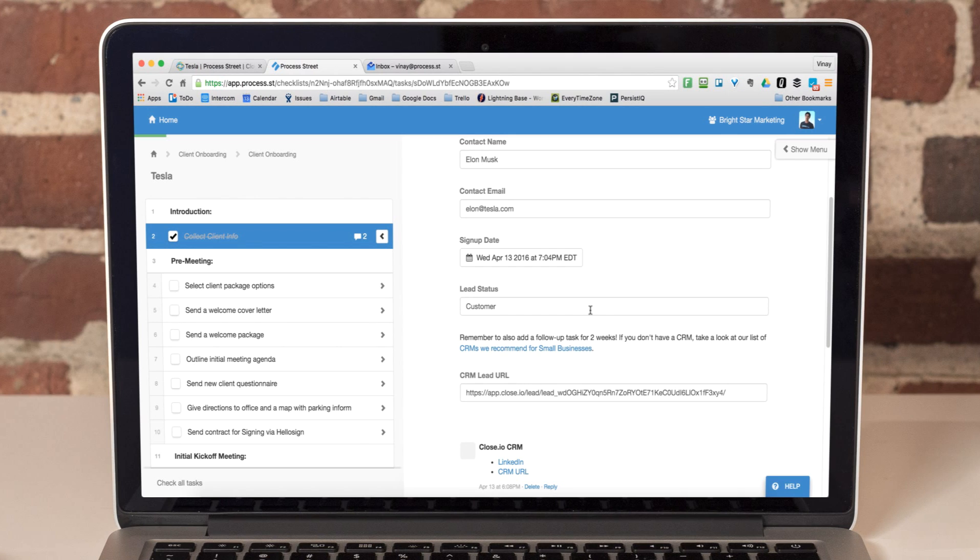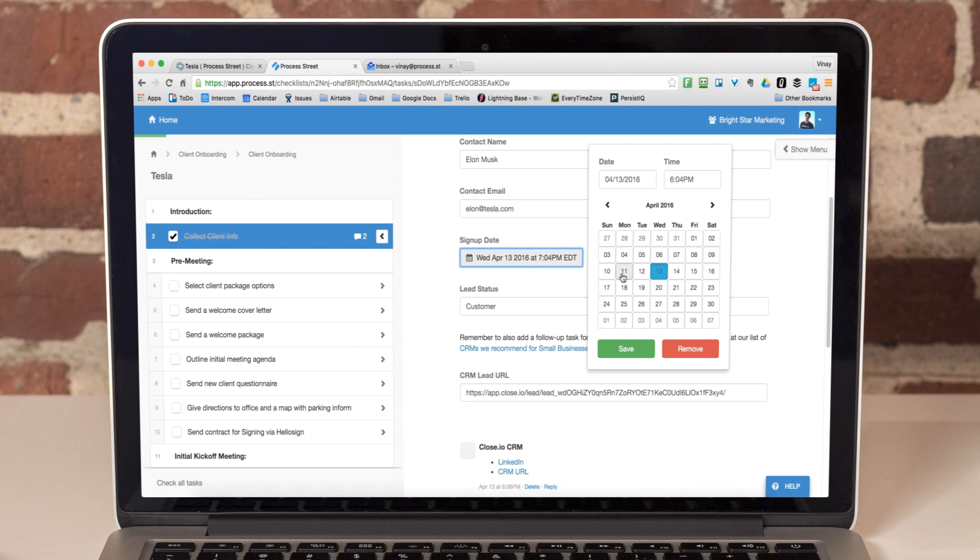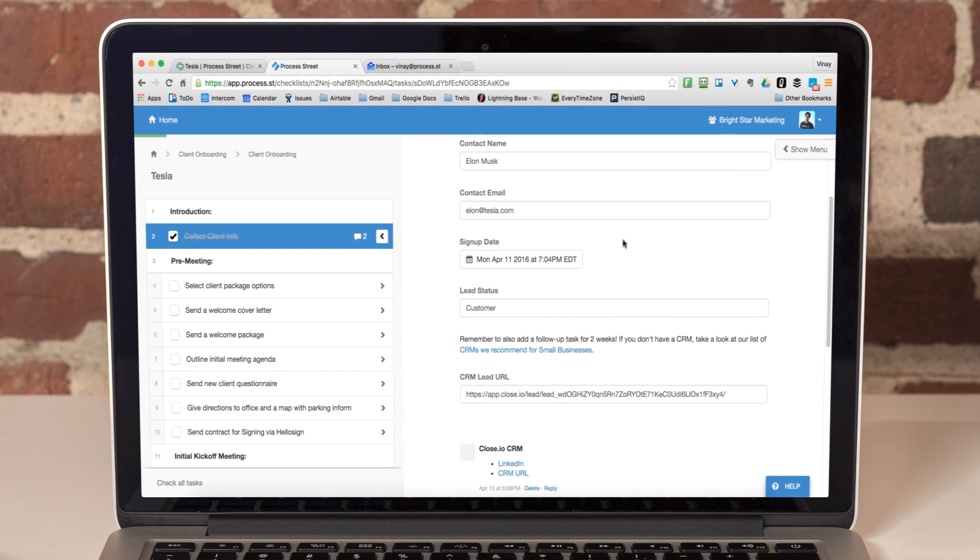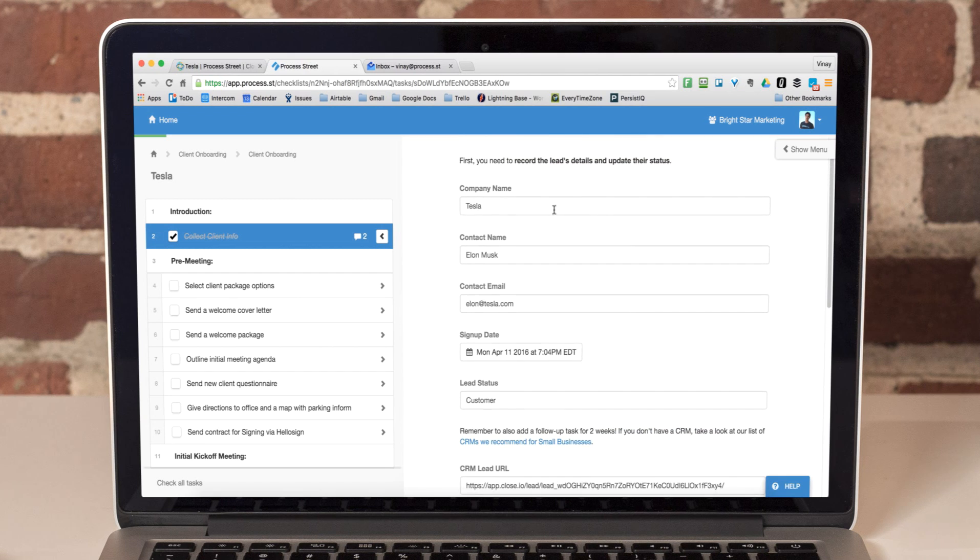I can add additional data as I complete the process or update fields as I go. But where it gets really powerful is that I can then send this data to other apps that I use.